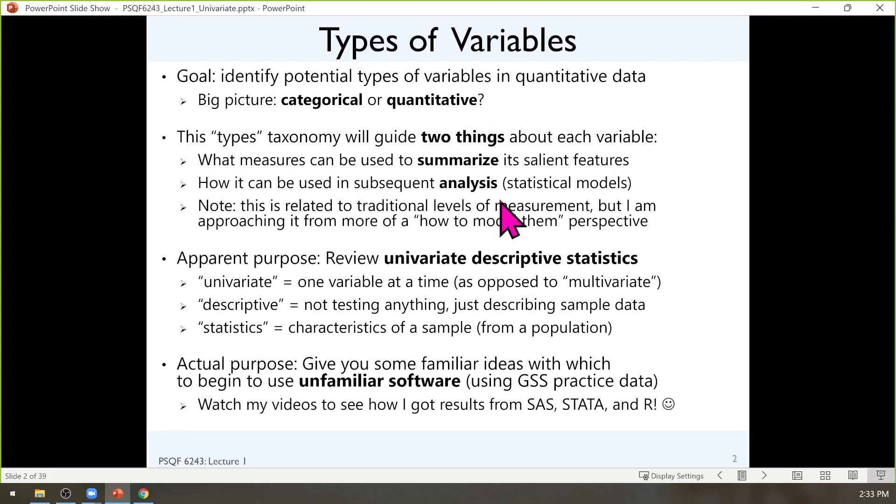Once we have that terminology introduced, we'll talk about how you would summarize different kinds of variables — in other words, generating univariate descriptive statistics. Univariate means one variable at a time, as opposed to bivariate, which would mean two, or trivariate, which would mean three, or multivariate. There's not a four-variate as far as I know — quad-variate? I'm not even sure what that would be, but it's not a thing as far as I know.